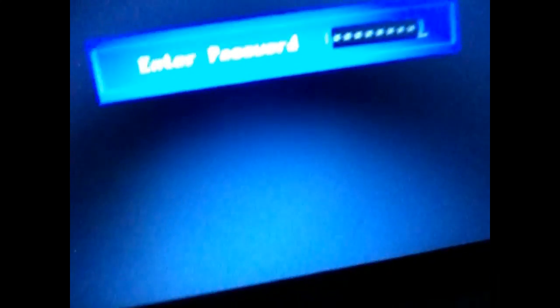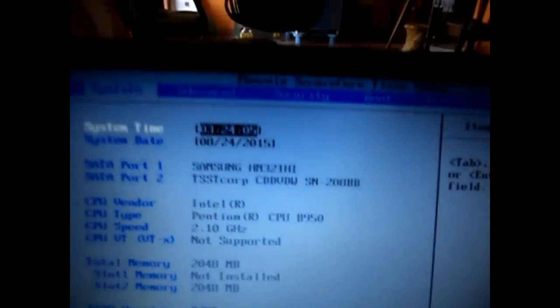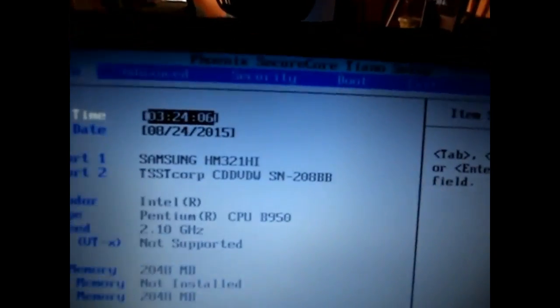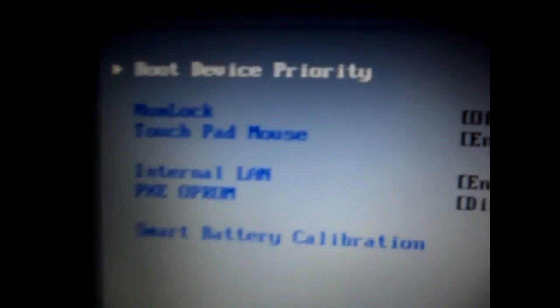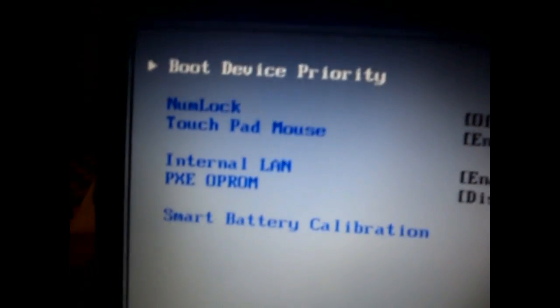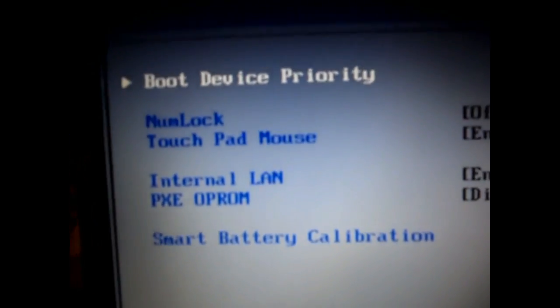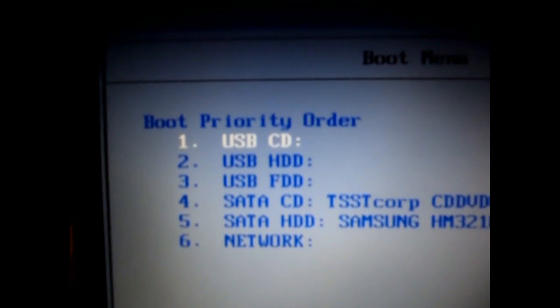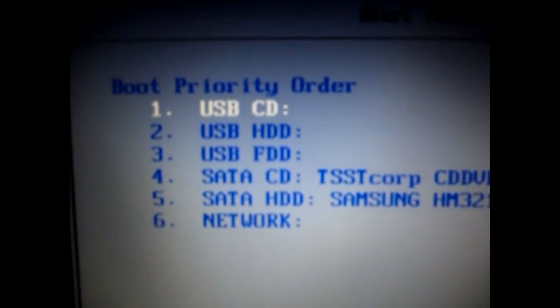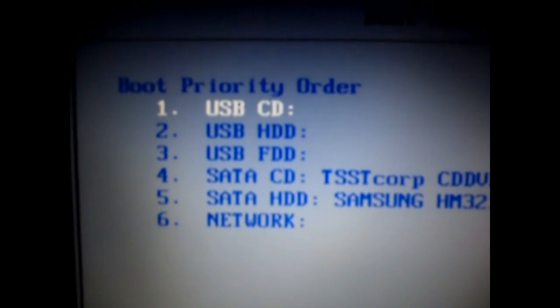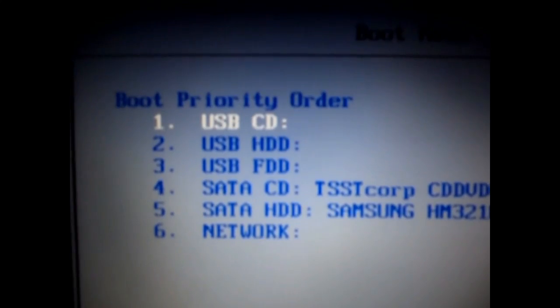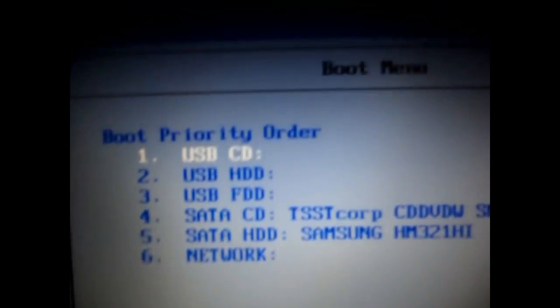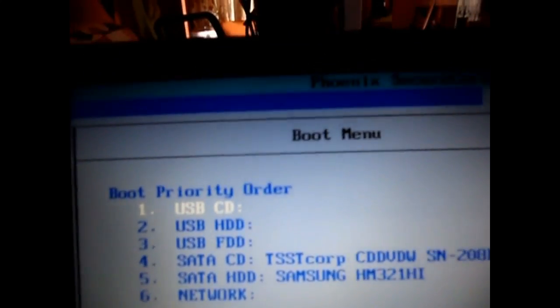Now you need to reboot your computer. Just turn off your computer and then turn it on by clicking the power button. After you turn it on, just keep clicking the F12 key on your keyboard continuously. Then you will see the boot menu. You might have this window different based on your computer. Just go to the boot menu and click on boot device priority.